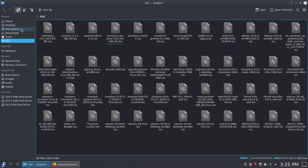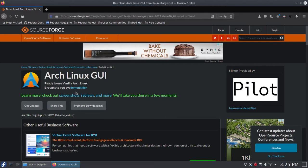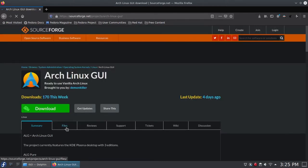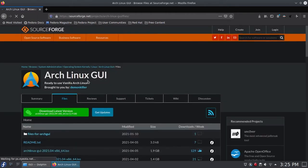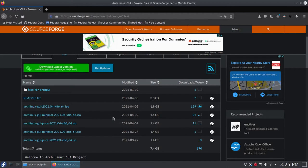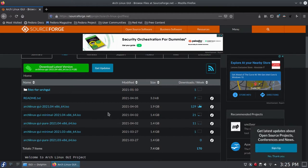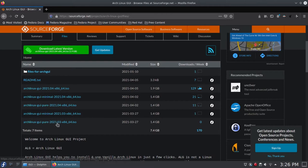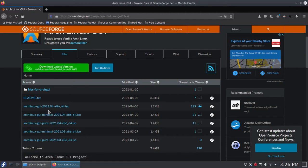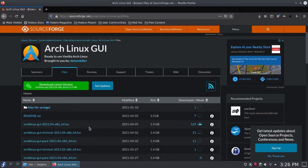The ISO should be in your downloads folder — mine is in a folder called ISO where I keep all my ISOs. Before we make the bootable USB, I want to talk about the release cycle. Arch Linux GUI releases a new ISO on the 1st of every month, in sync with mainline Arch Linux. For example, these are the March ISOs distinguished by 21.03, and these are the April ISOs distinguished by 21.04. The next release will be on the 1st of May — every 1st of every month you get a new ISO.